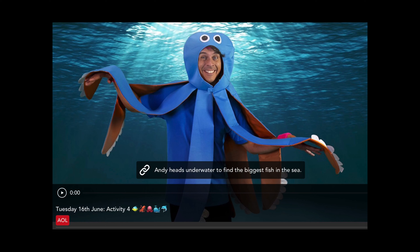For your 4th activity today, you are going to go Under the Sea with Andy from CBeebies, and you are going to do some animal moves. So follow the link to get active. Have fun! Bye for now. See you soon.